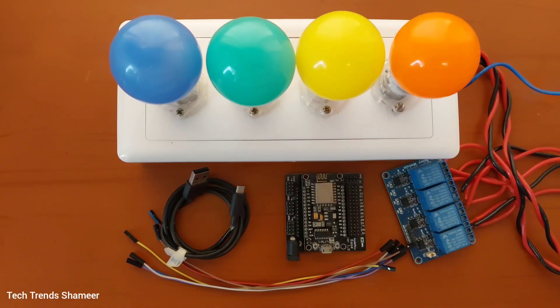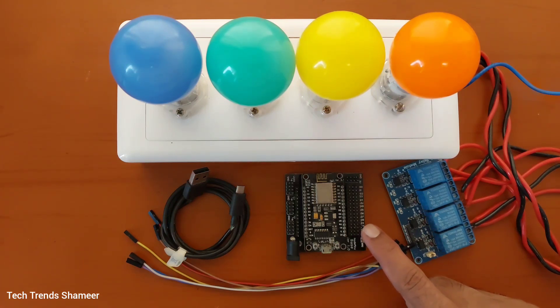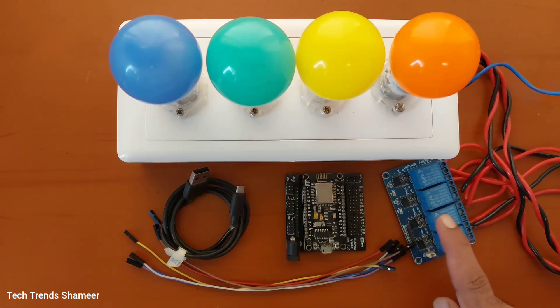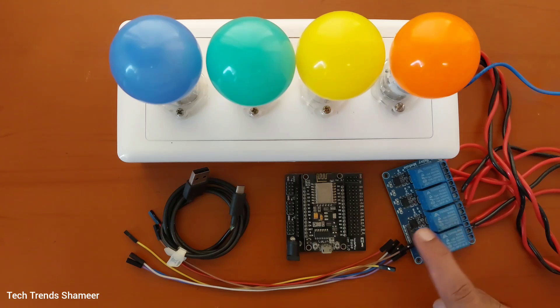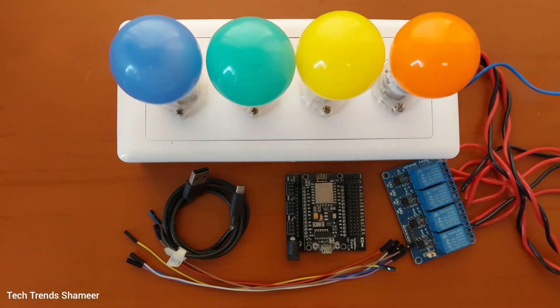The components required for this experiment are NodeMCU board, NodeMCU breakout board or you can use a breadboard, 4 channel relay, connecting wires, connecting cable and 4 valves.